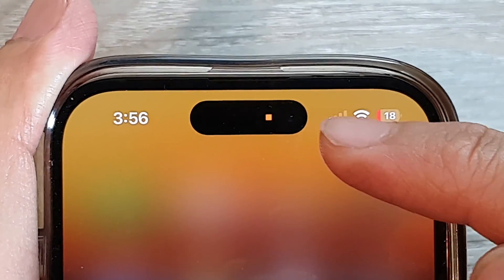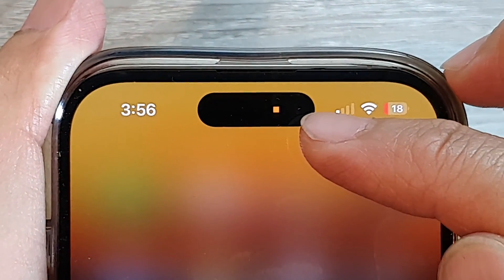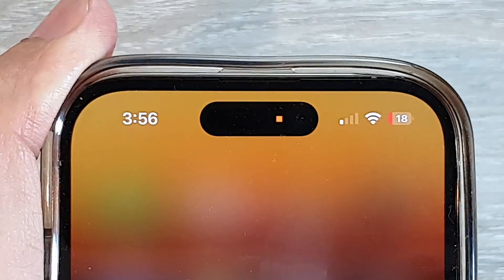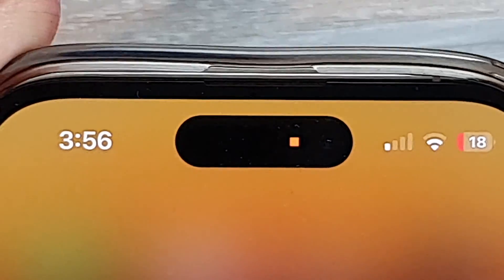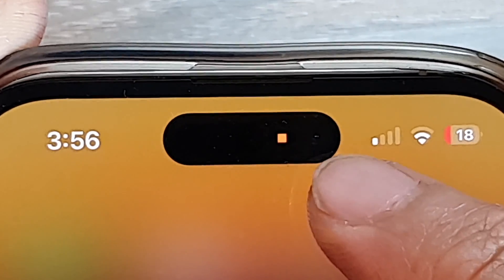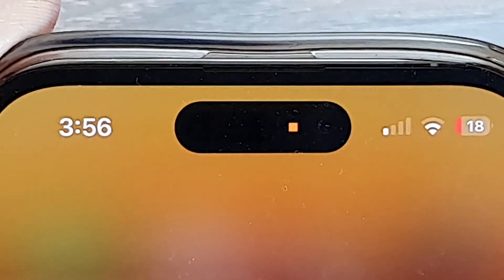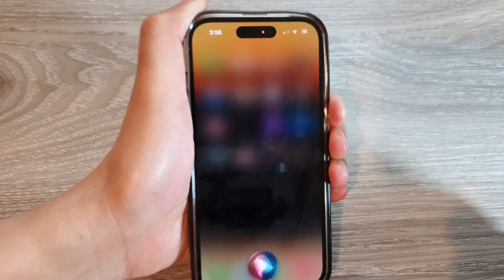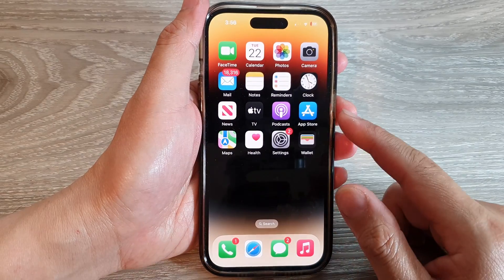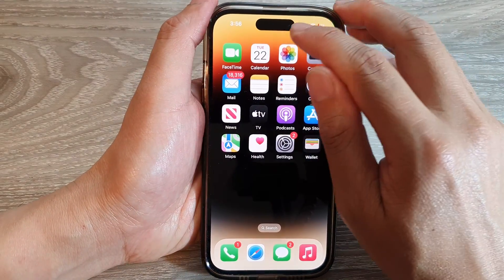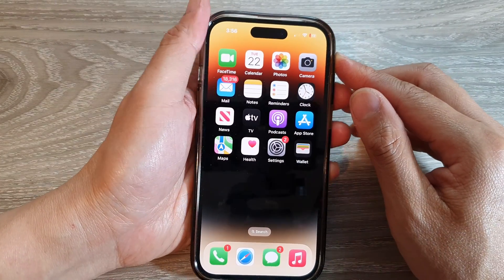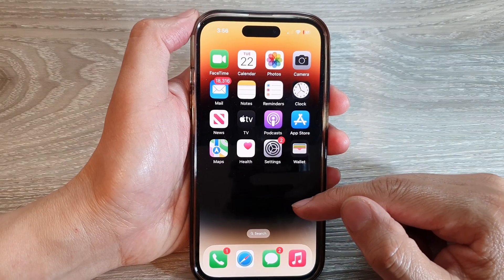What does the square orange dot mean on the iPhone 14 series? You can see here on my device in the Dynamic Island there is a square dot right next to the camera. So what does it mean and why is it there? Basically, when you're trying to use Siri or when you're trying to use a microphone, there is an orange dot at the top — that is to indicate your phone is currently accessing the microphone.